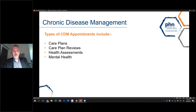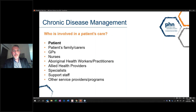The types of CDM appointments that can be made include care plans, care plan reviews, health assessments, and mental health assessments. Who is involved in a patient's care? First and foremost, it's the patient — they have to be prepared to undertake care and guidance from their GPs and other health professionals. Patients, families, and carers are a critical part of the process and should be encouraged to be involved where appropriate and available.